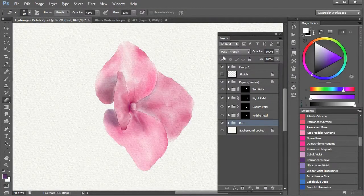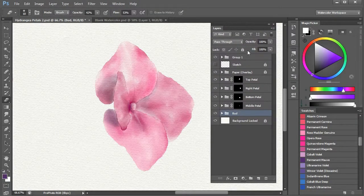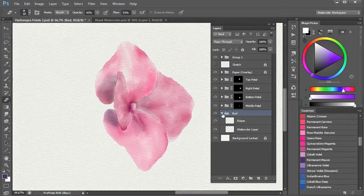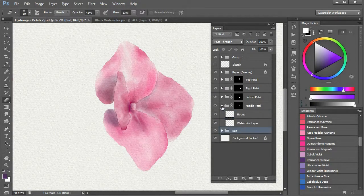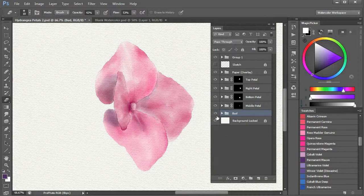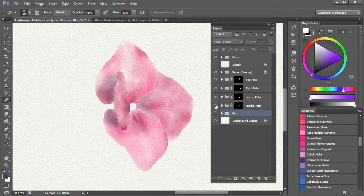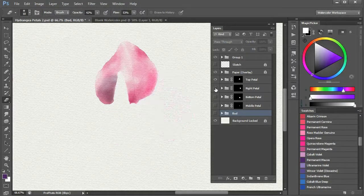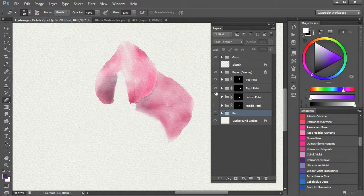All the layers are identical, in a group with an edge layer and a watercolor layer. This has been collapsed from multiple layers, of course. The bud group doesn't have a mask, as there was no need, and I also wanted the paint to blend with the petals.